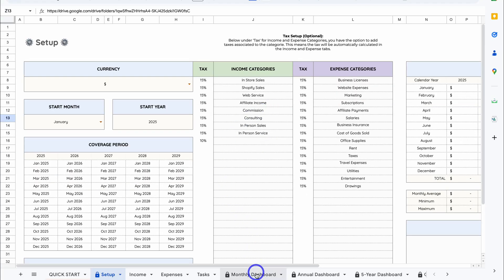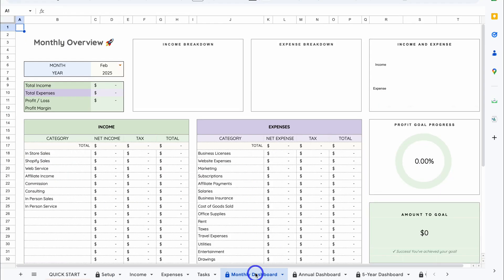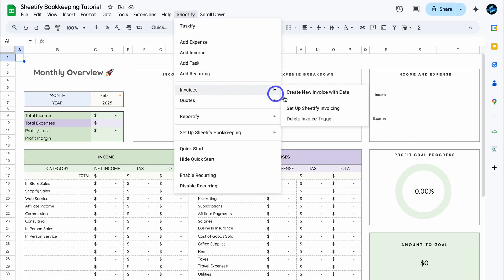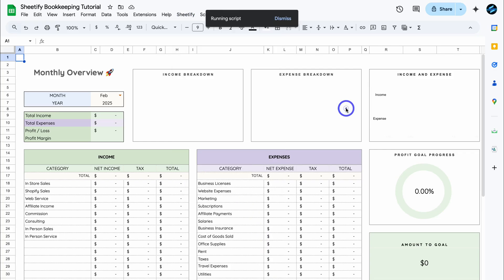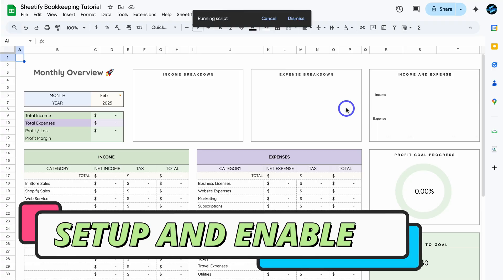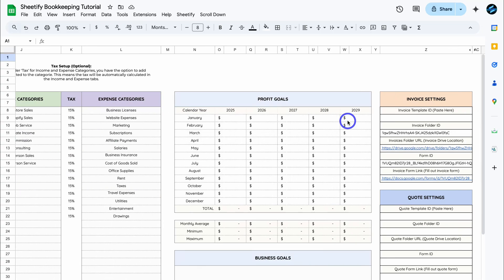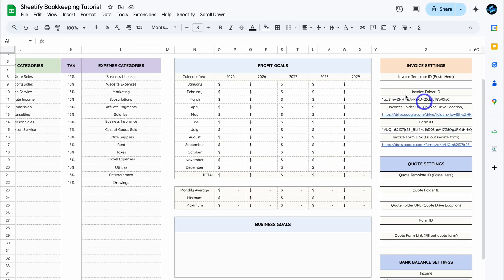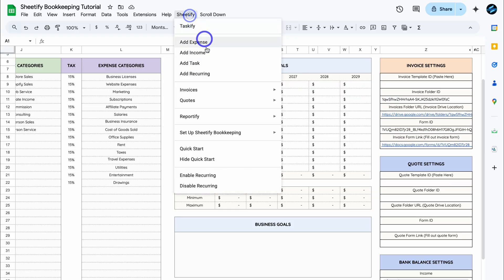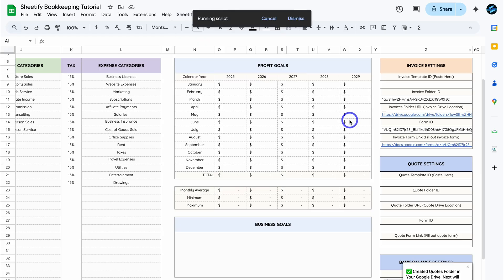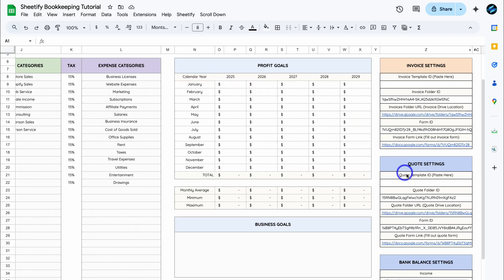No matter what tab you're on, to set up the quote and invoice generator simply navigate up to Sheetify, then locate Invoices and click Set Up Sheetify Invoicing. Give Sheetify bookkeeping a moment to set up your invoice generator — that's going to take you inside your setup. If you navigate to the far right-hand side, you'll see your invoice settings. Let's do the same with quotes: click Set Up Sheetify Quoting and give it a moment to set that up.